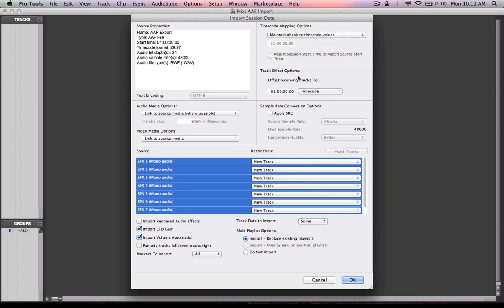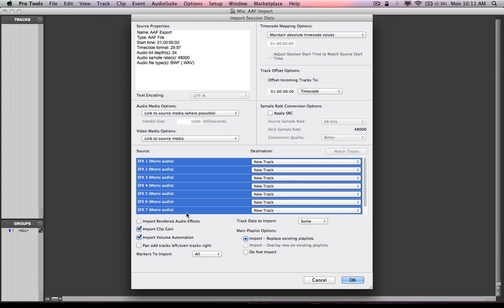I'm going to maintain absolute. I don't need to offset any tracks. That could create a problem, though it can correct an error. It also can create a problem if you just go messing with it for no reason. Apply sample rate conversion. I don't need to do that. No sense in converting if I'm already at 48.